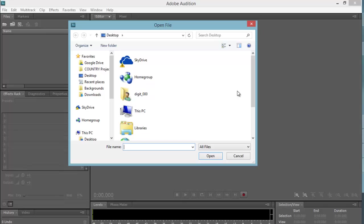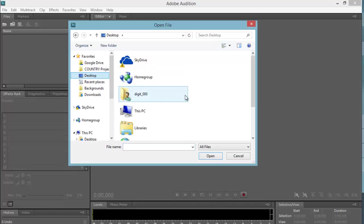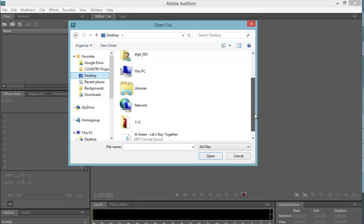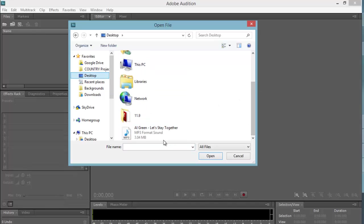You will use this window to navigate to your audio file's location, select the file, and click Open to import the file into the program.